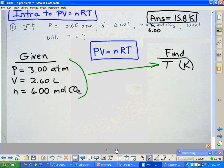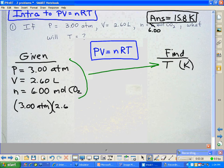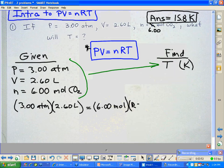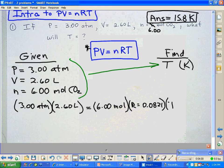First, we put in P, which is 3.00 atmospheres — I recommend you always write the unit of measure. Then we have 2.60 liters. That equals, plugging into the PV equals nRT formula, N which is given as 6.00 moles, times R which is always equal to 0.0821, times T — temperature — which we don't know. So we are ready to start running the calculation.